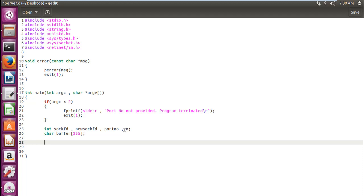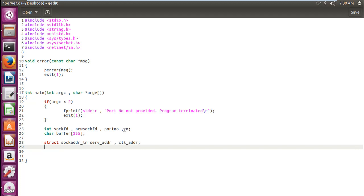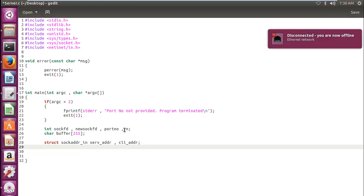First of all, we will store our messages in buffer and this buffer would be transferred in a data stream. And then we require a structure sockaddr_in and we will require this for a server. We will name it serv_addr and one for the client, cli_addr. I have already explained what sockaddr_in is and from which file do we get it.